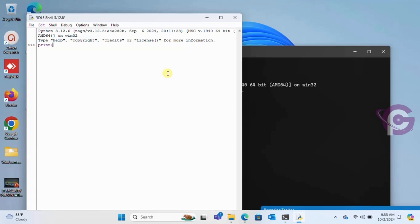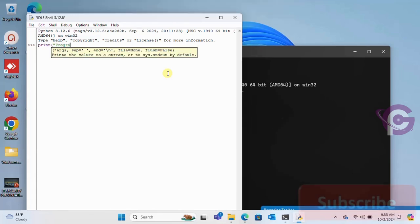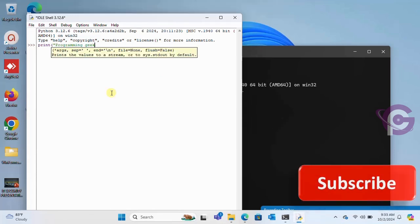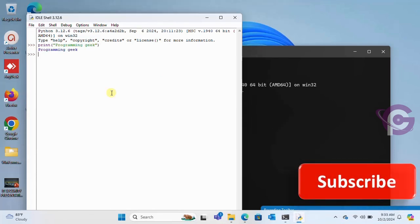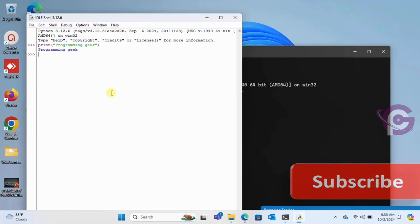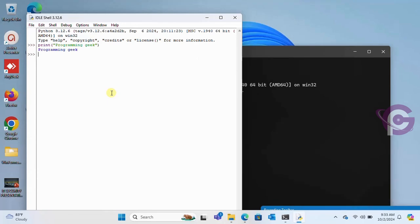Print programming geek and then press enter. Yes, it's printed programming geek. Okay, thanks for watching this tutorial.